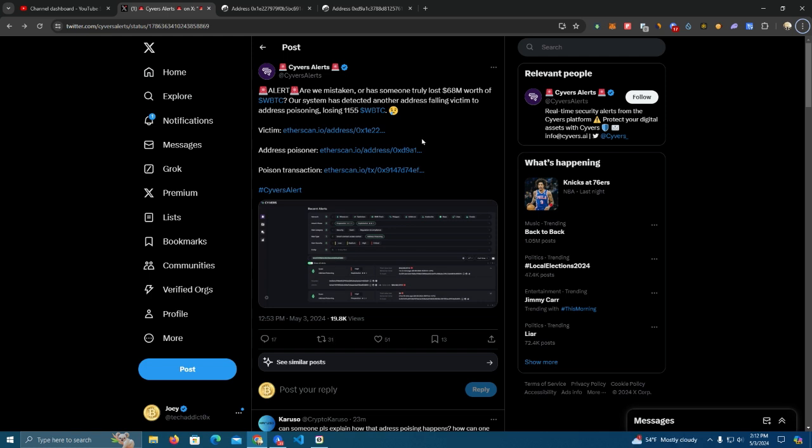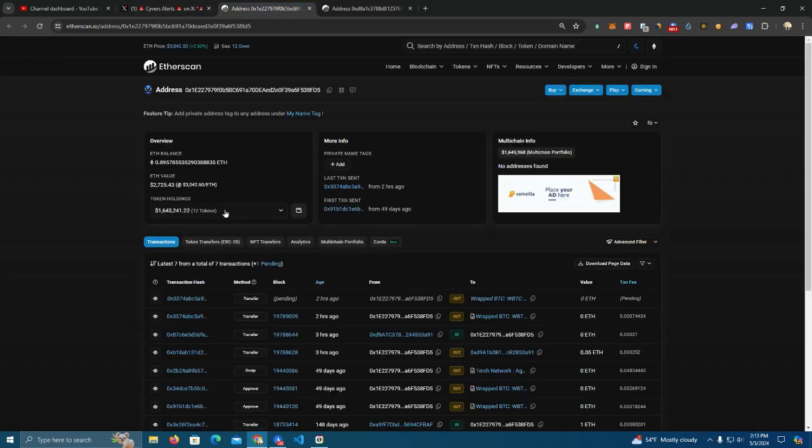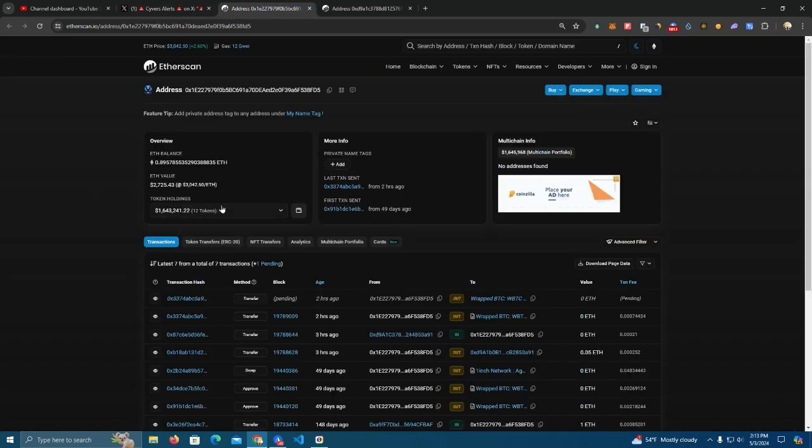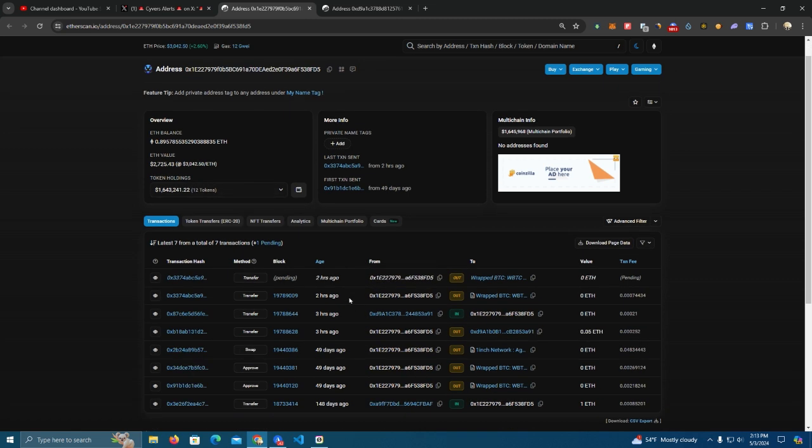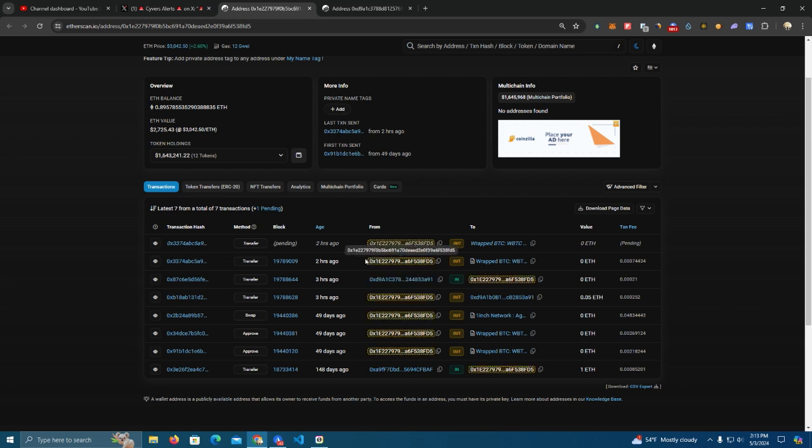As you can see, we have this Kyverse alert and they detected this. Here is the victim wallet, and I suppose he was trying to transfer to his other wallet or something, and he by mistake transferred to this hacker's wallet. We have the transaction hash here.